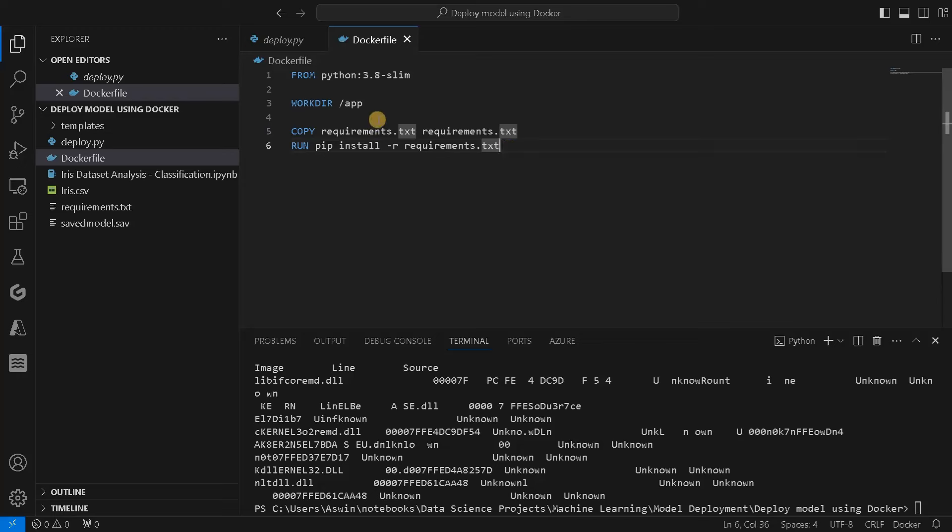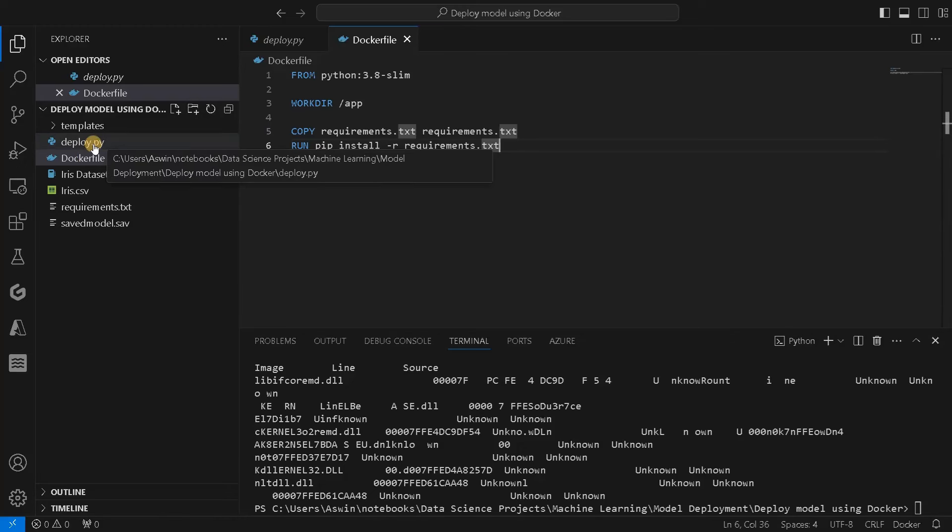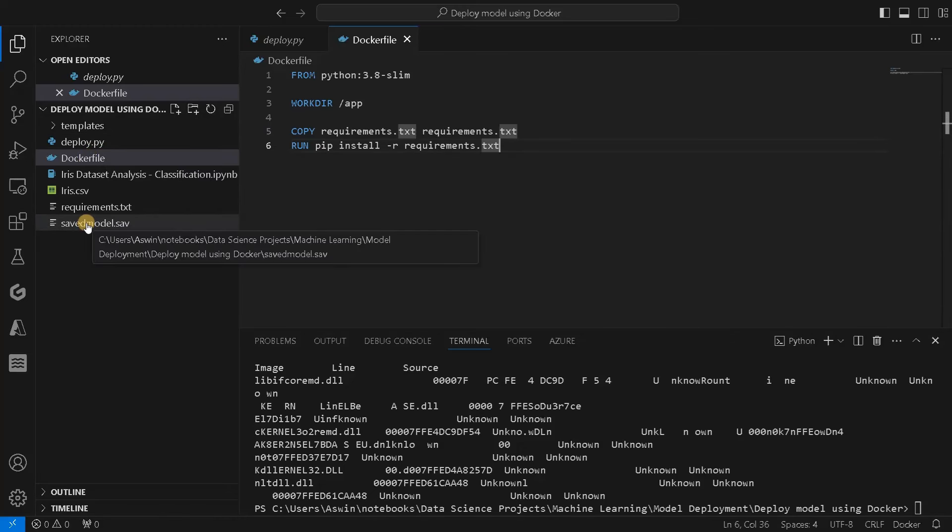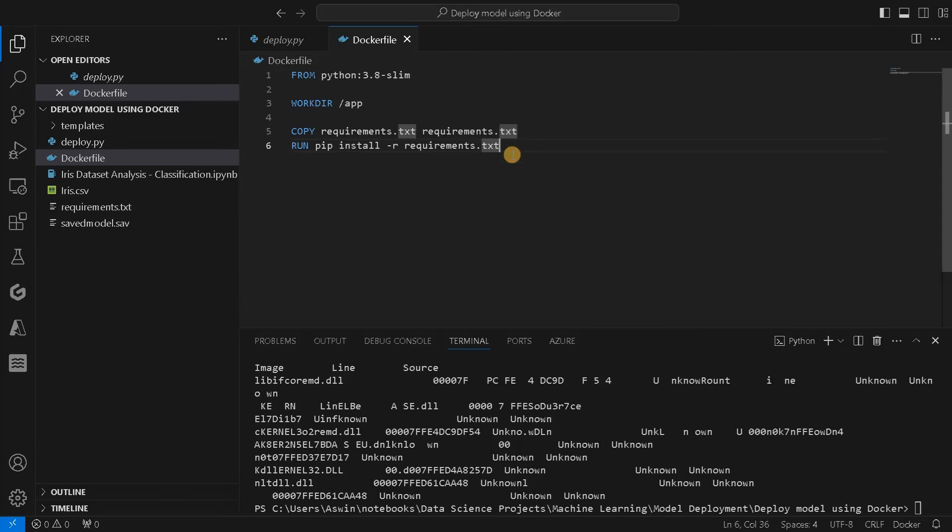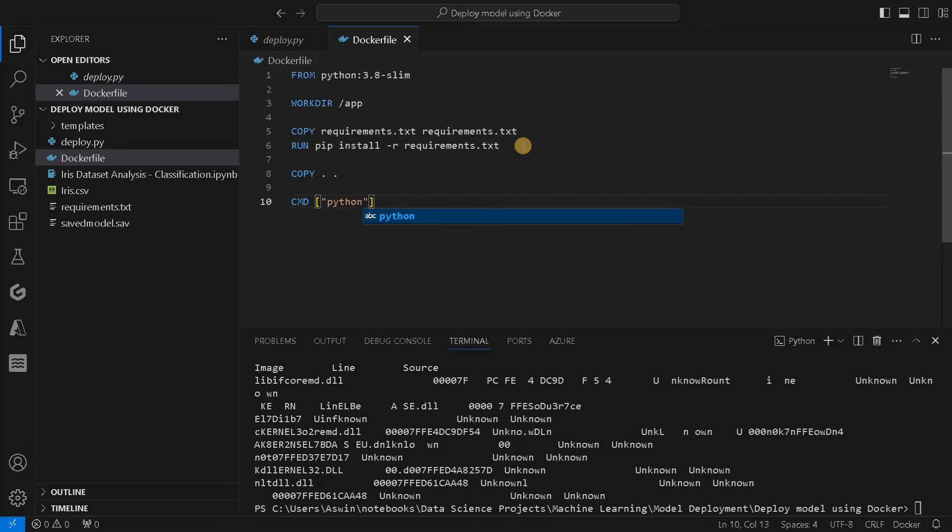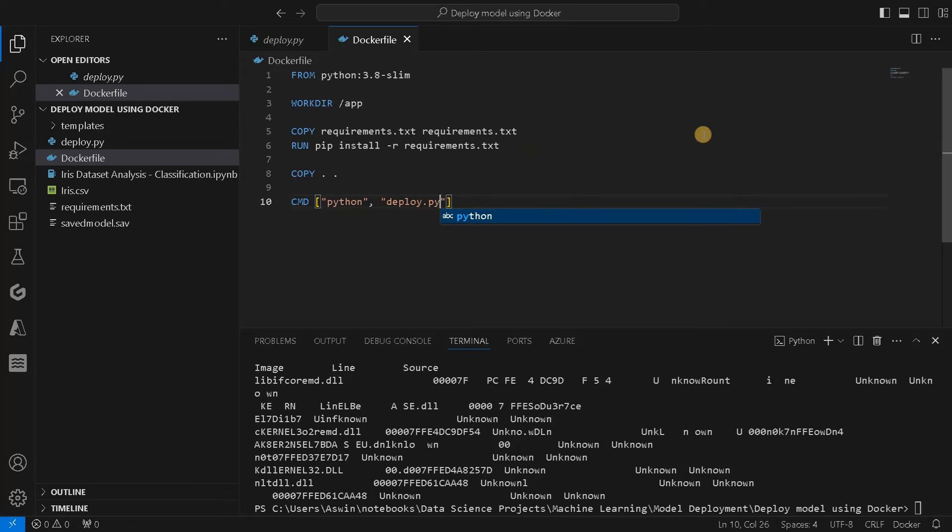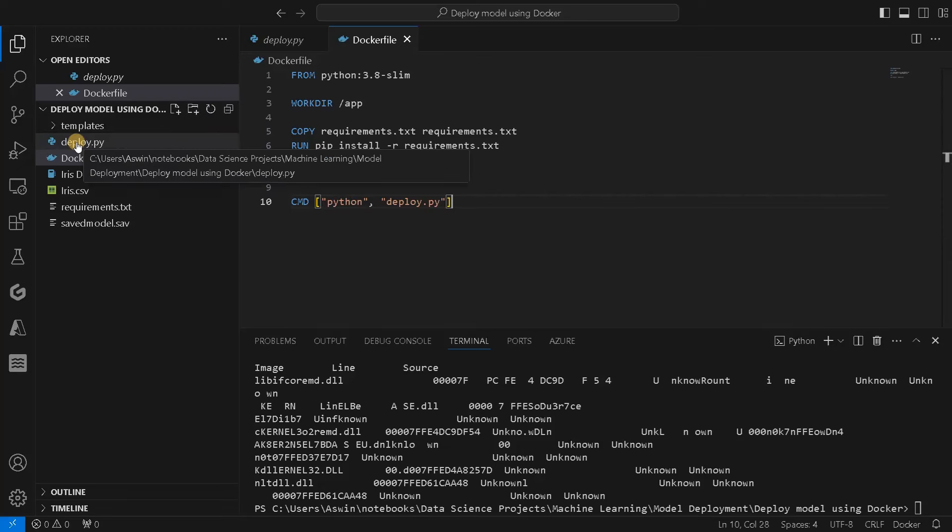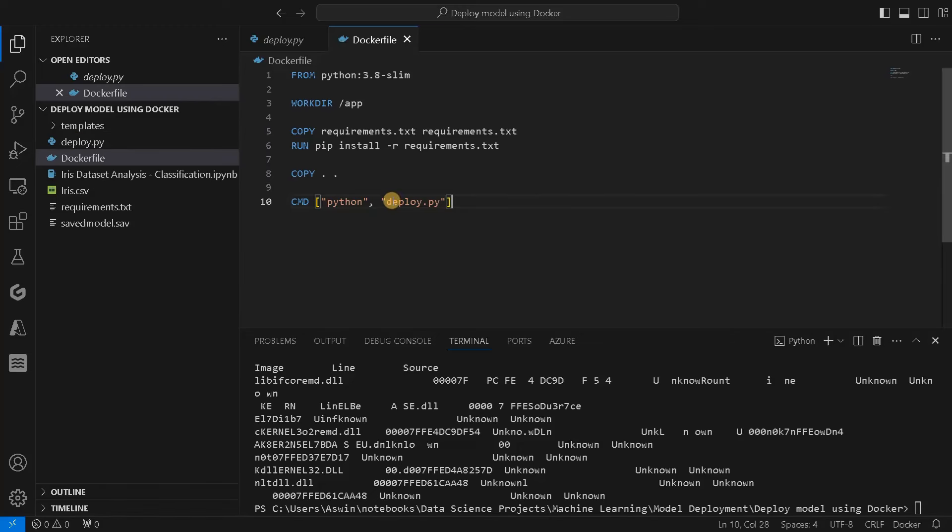Other than copying requirements.txt, we have to copy all the files that we have. We need deploy.py, which is the main file, and saved_model.save, which is a pickle file. But we are going to copy everything in the current directory, so copy dot and dot. In the command prompt, we can have the command that we want to run. We will say Python and deploy.py. If the file name is app.py or main.py, just change the name accordingly.